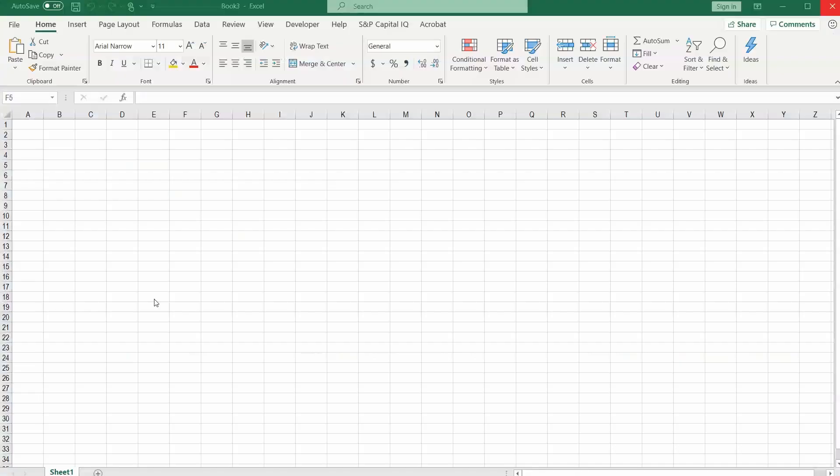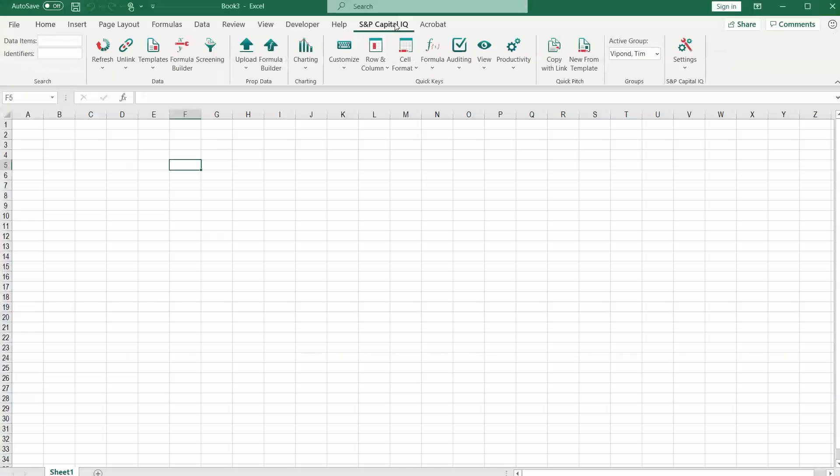So here we are in Excel. We have followed the prompts to install the SMP CapitalIQ plugin and we can access it here on the ribbon now.